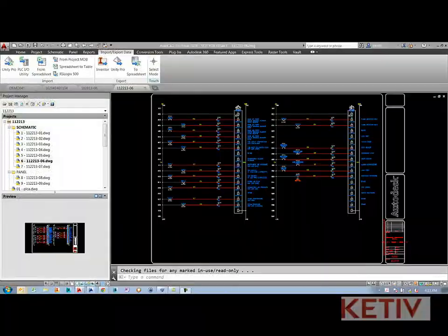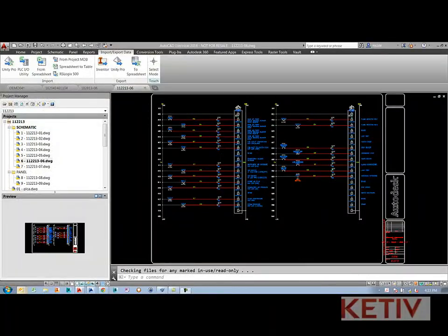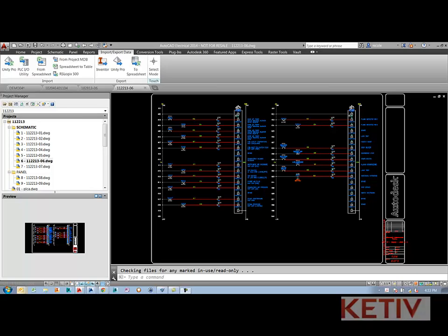Hi, Nicole Morris here, and I wanted to show you how to update the drawing property in AutoCAD Electrical.